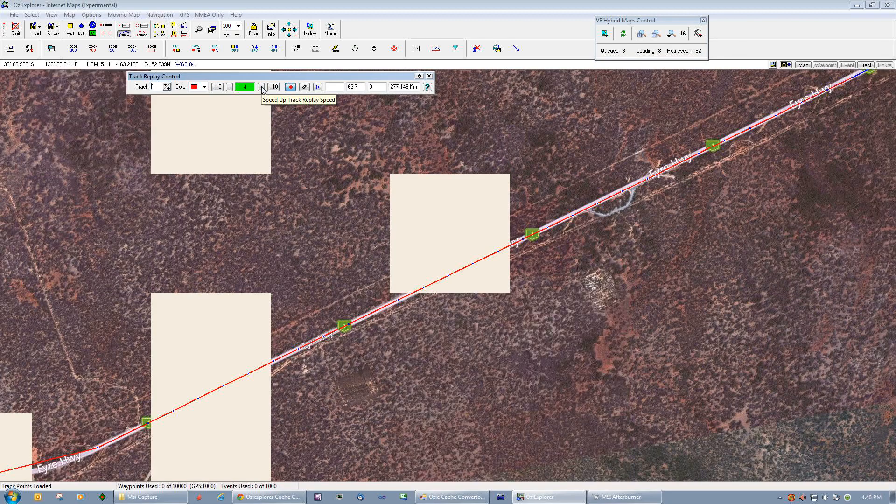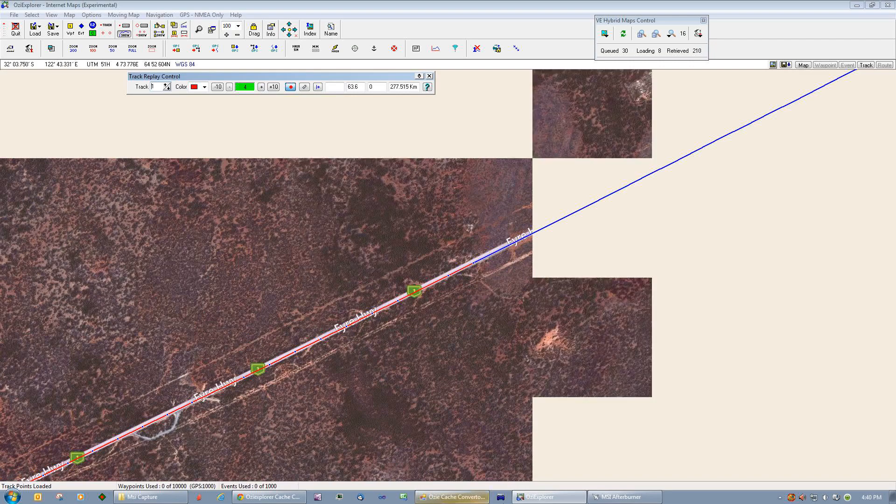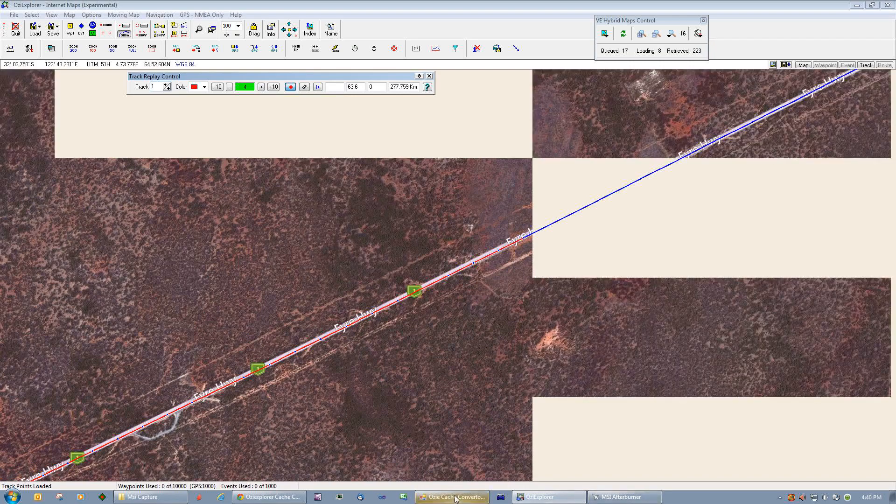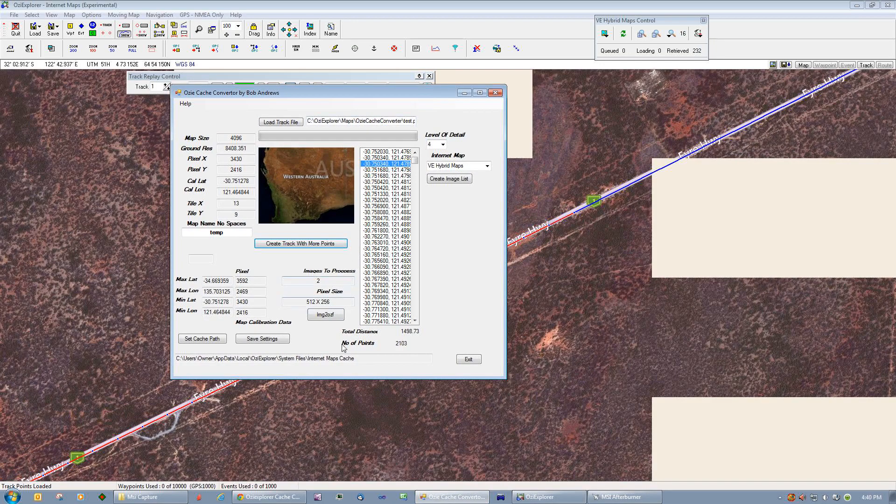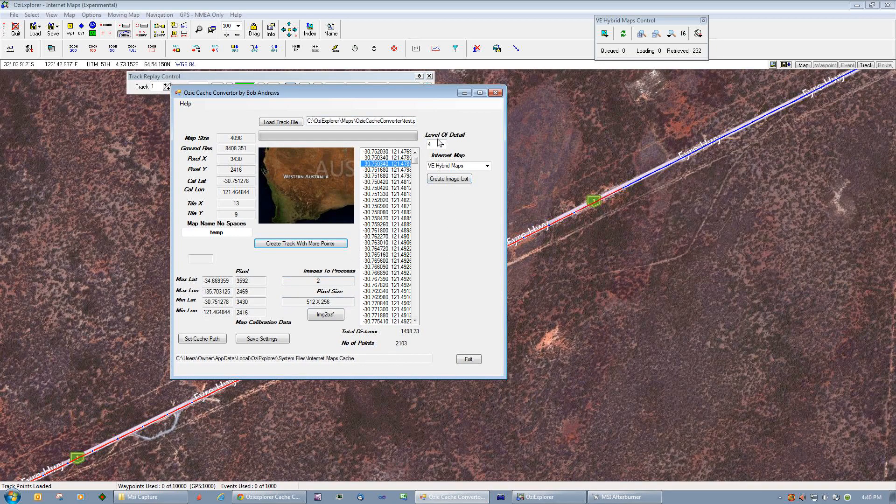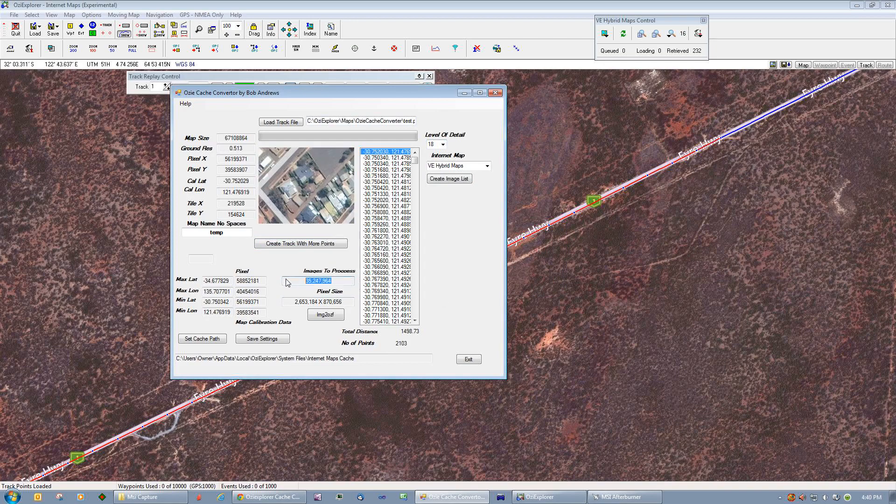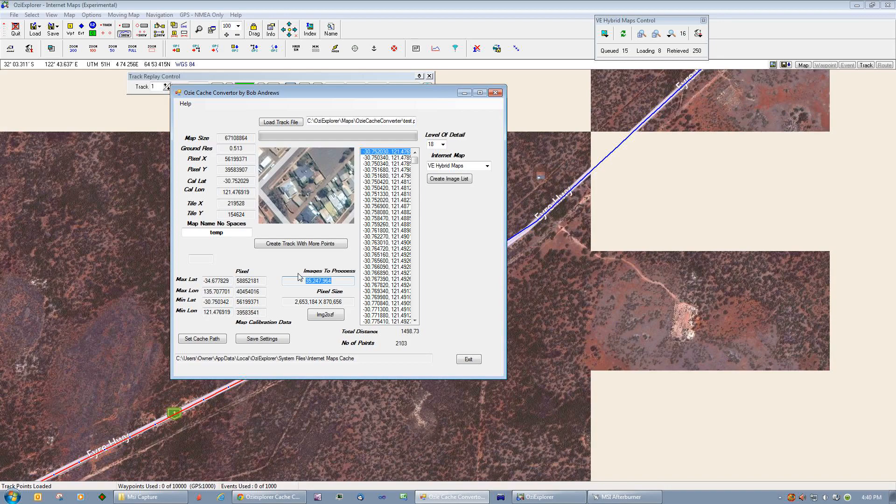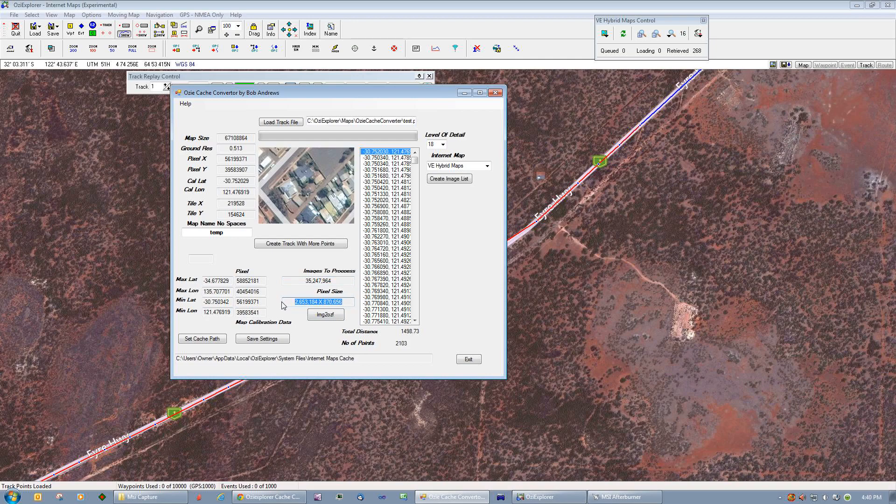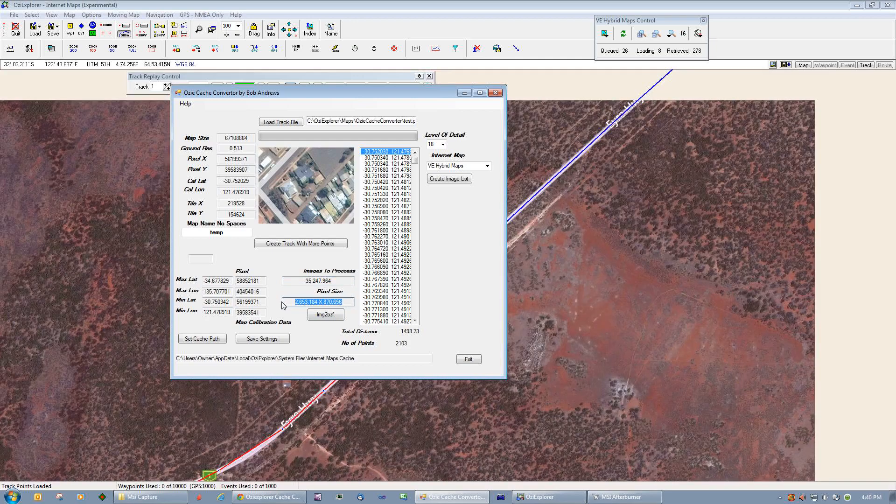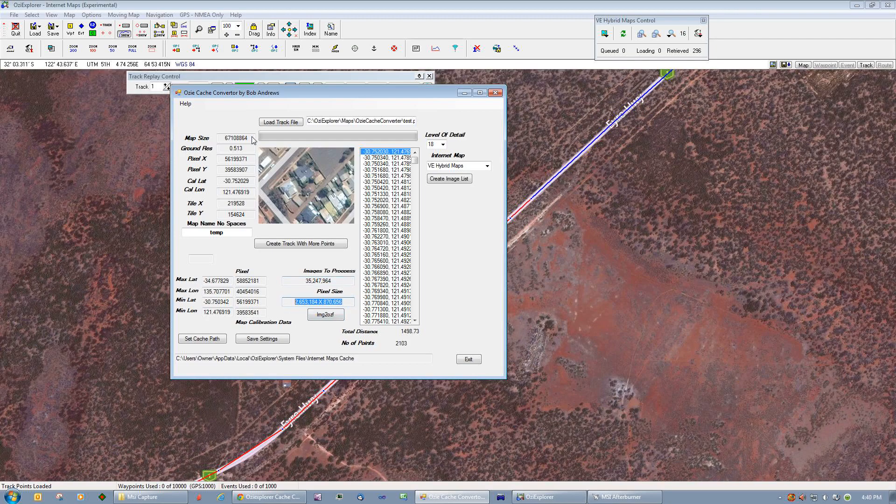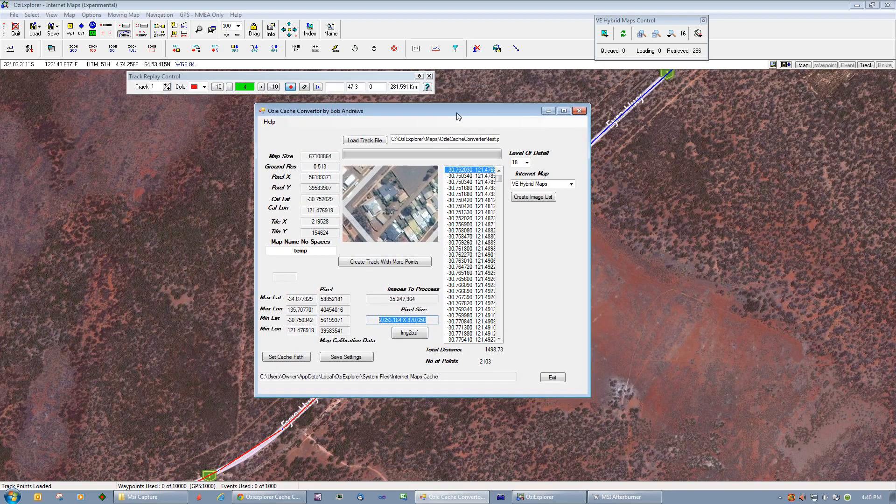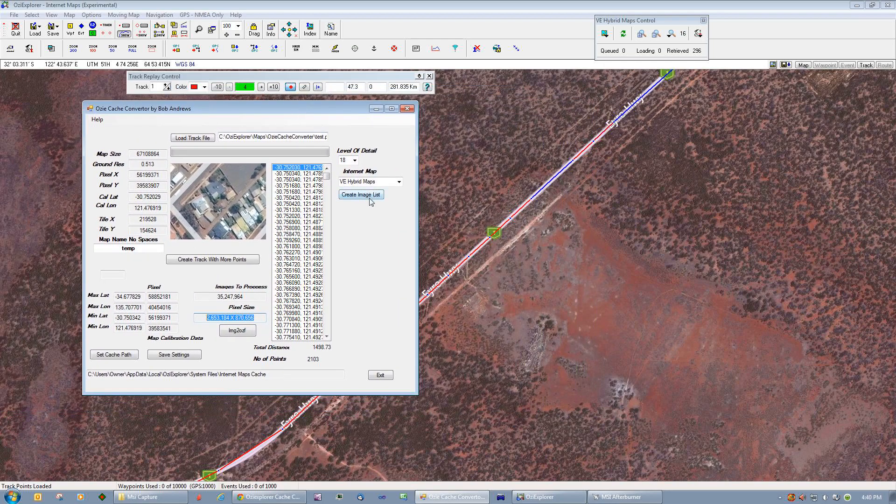Going back to my program, you can see here that if we were to create a map image at zoom level 18, we would require 35,247,964 images. Well, I can tell you now there's not a computer on the planet that would be able to load an image of that size. The pixel size here is 2,653,184 by 870,000. We just can't do that, it's not possible. On a track like that, all we're interested in is building up the Aussie cache.